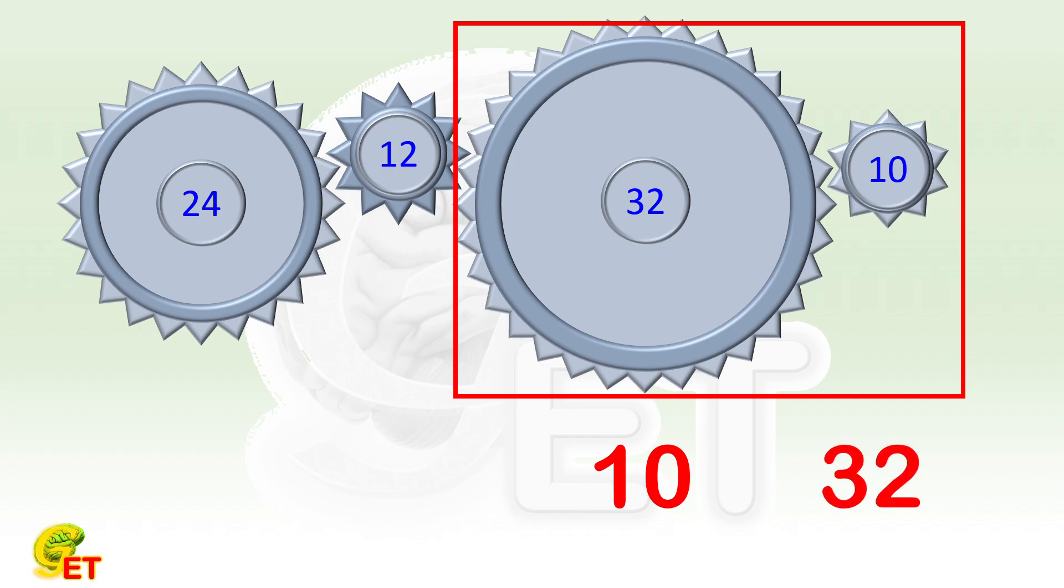In principle, by using such a transfer relationship, we can calculate the number of revolutions made by each subsequent gear one-by-one, as long as we know how many revolutions the first gear has made.